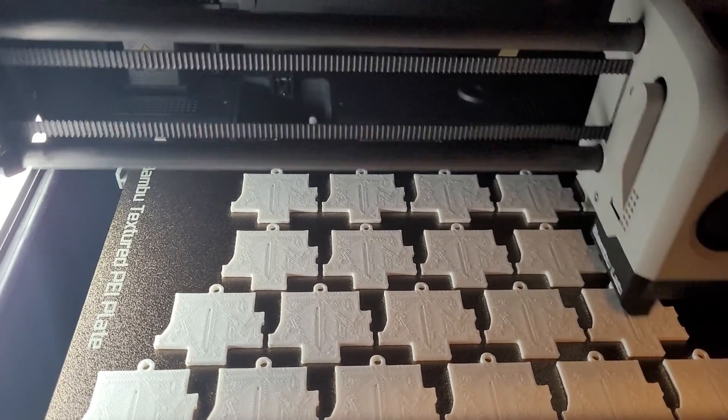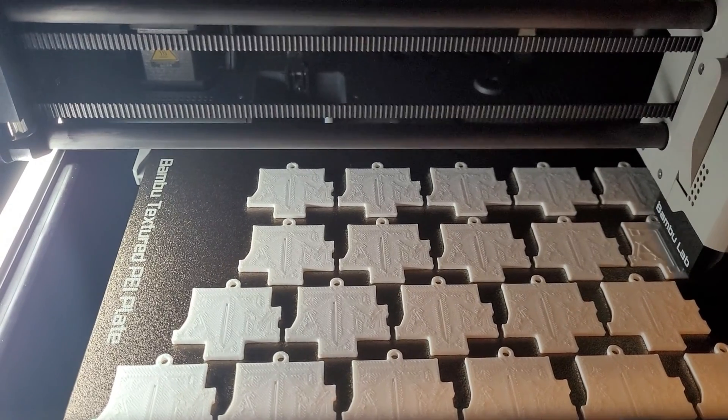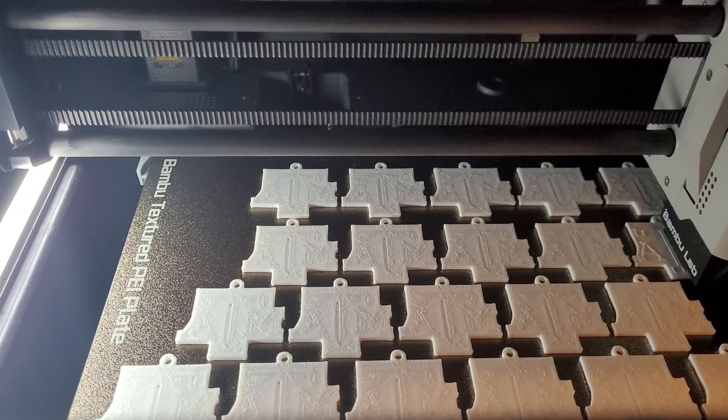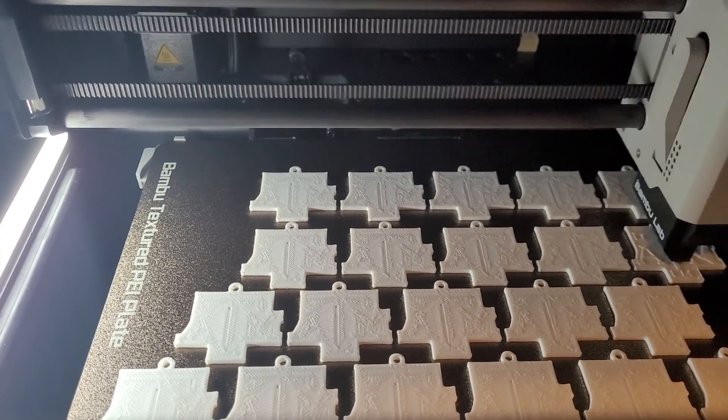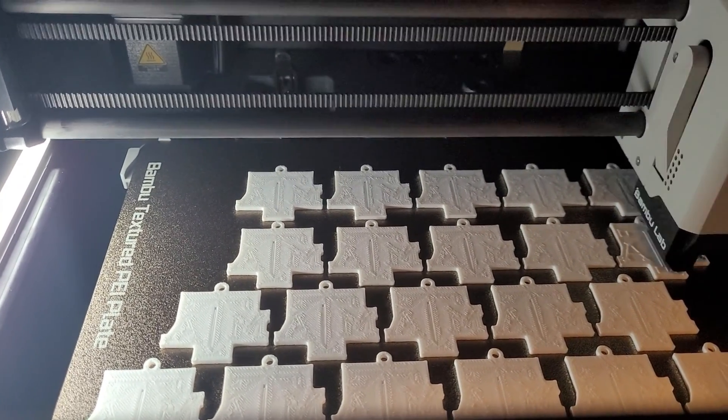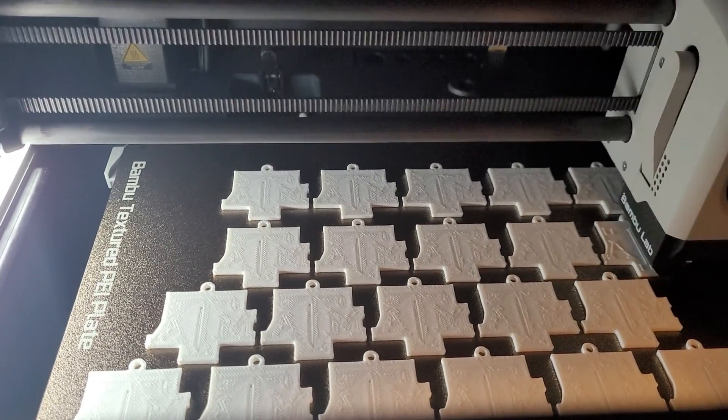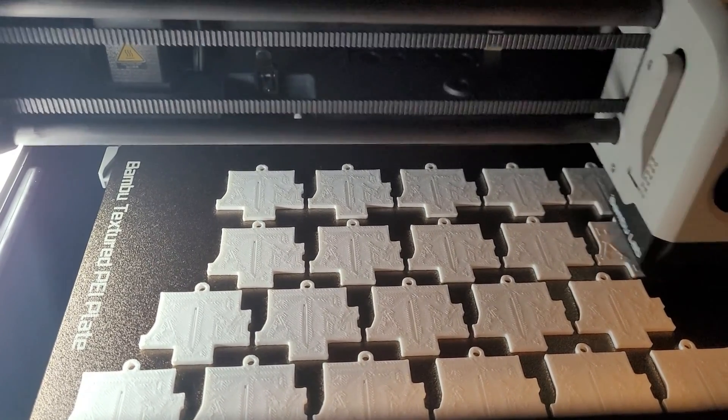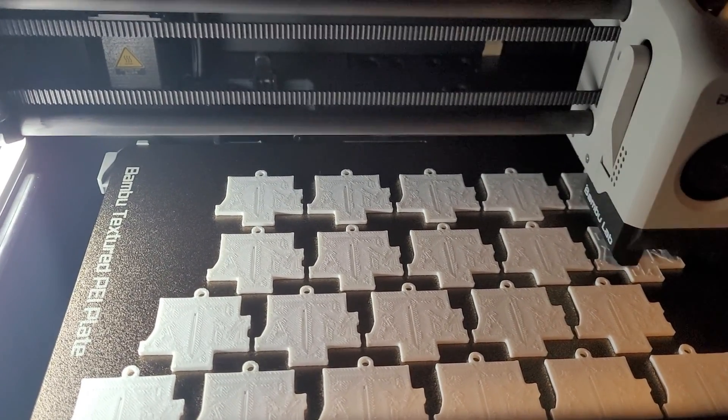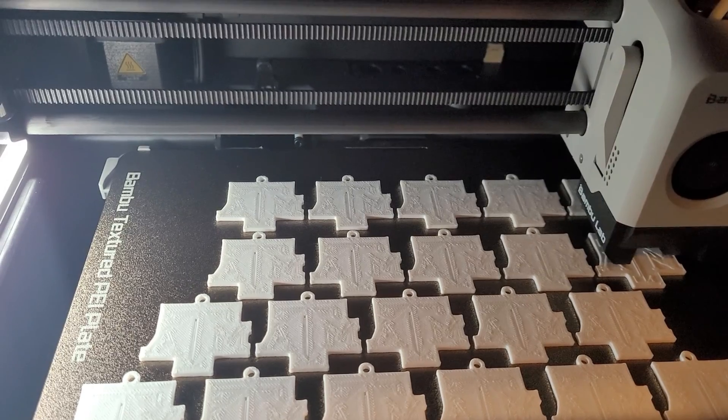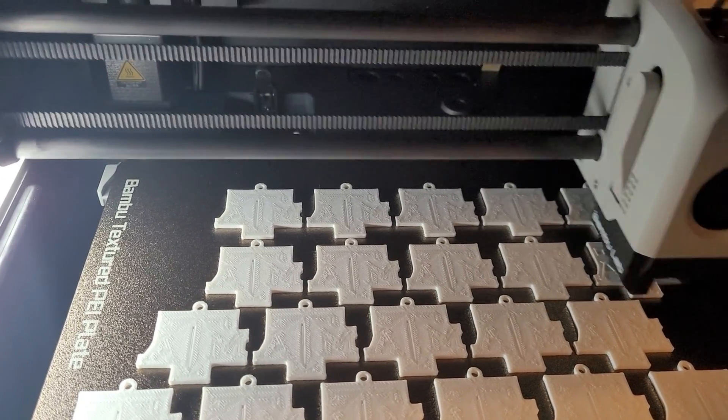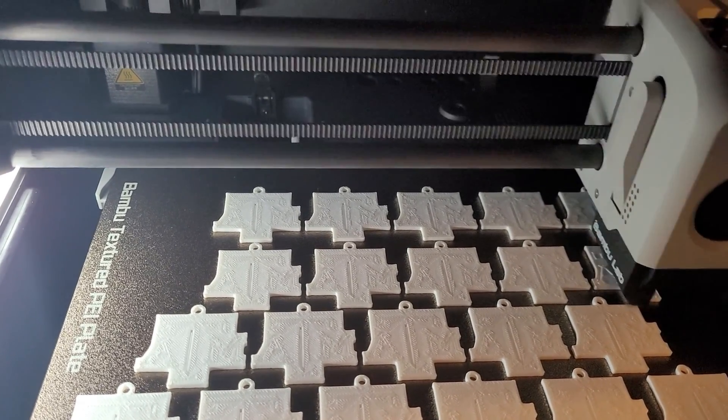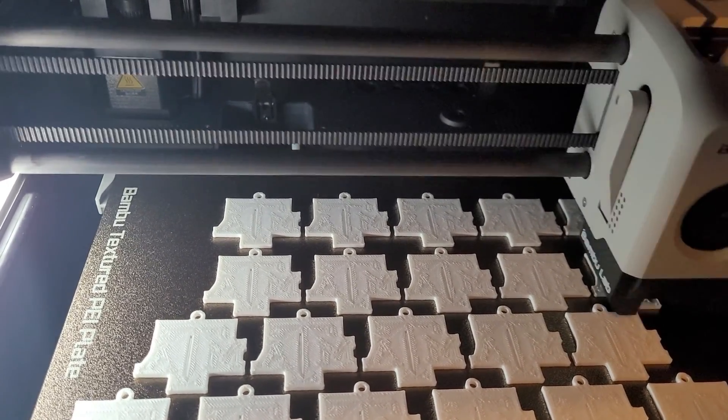Here we are working on layer 10, which is the last layer of the white filament. When it's finished with this layer, we'll use the AMS to swap out the white filament for the maroon filament.